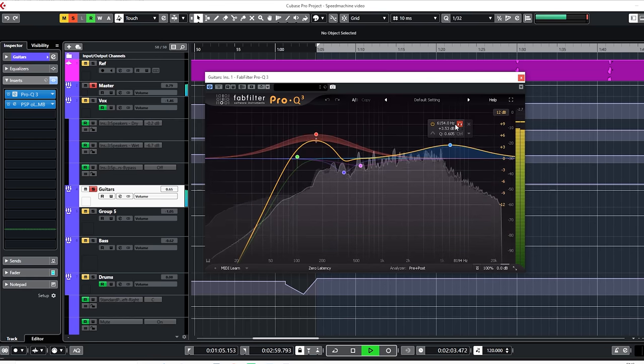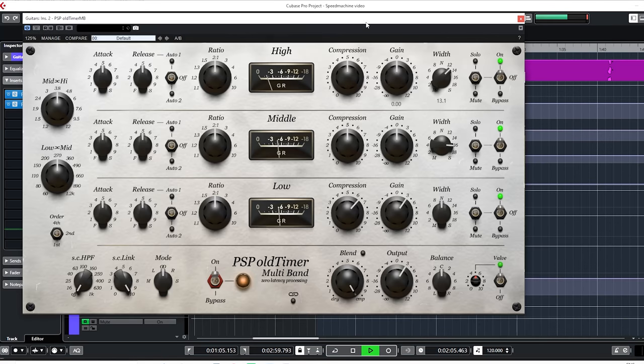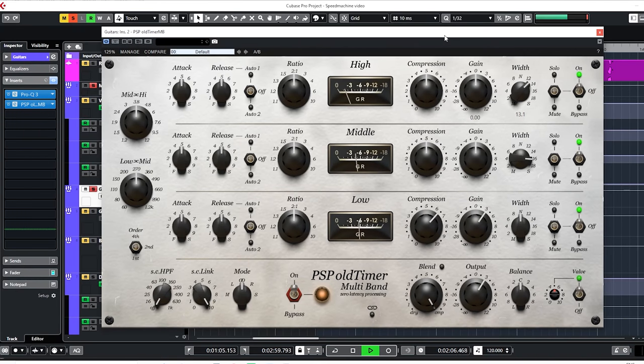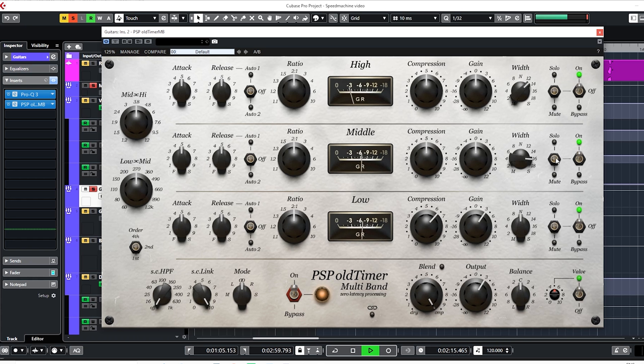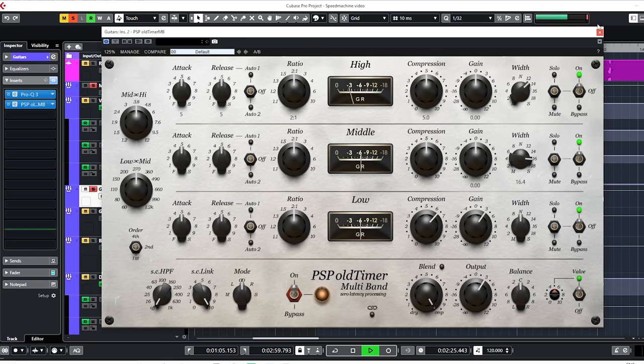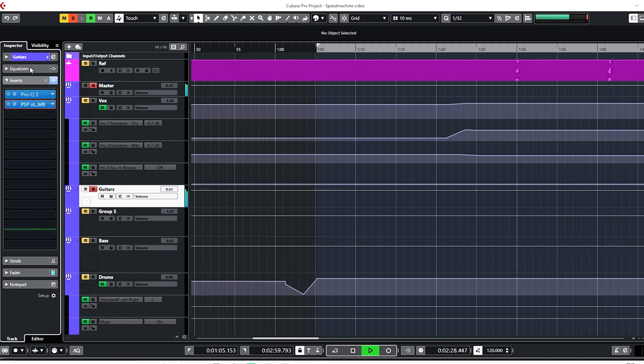The PSP Old-Timer Multiband which emulates a tube sound is used to compress that low-end boost to get a very thick and present low-end in the guitars and compressed the mid and highs differently. As you can see here, I also widened the mid to highs more to get wider guitars. This is before and this is after.